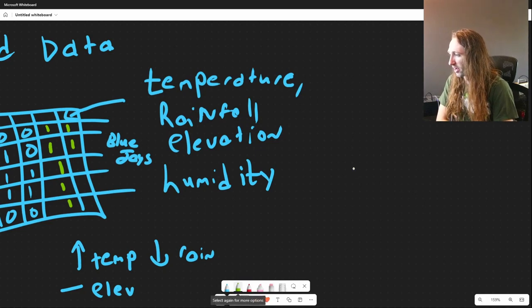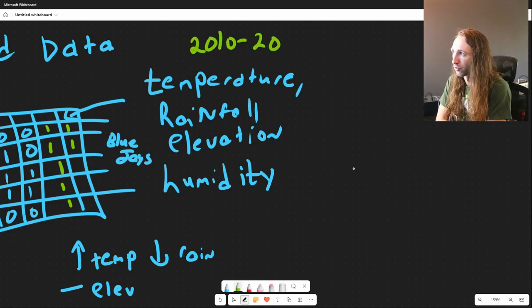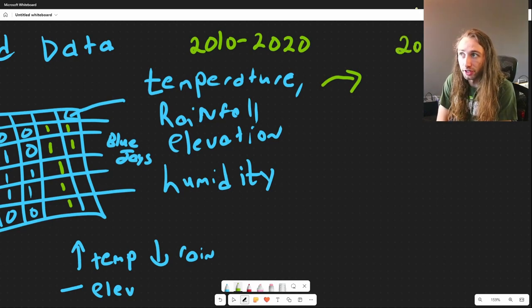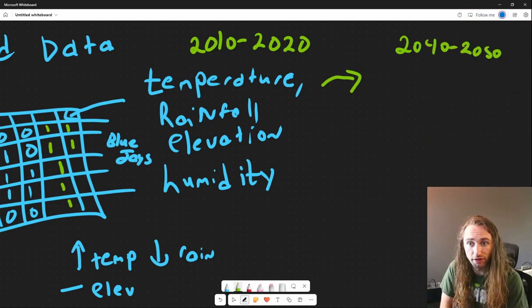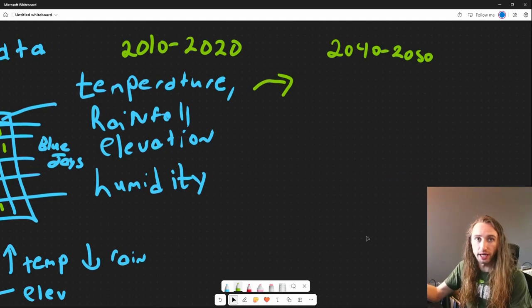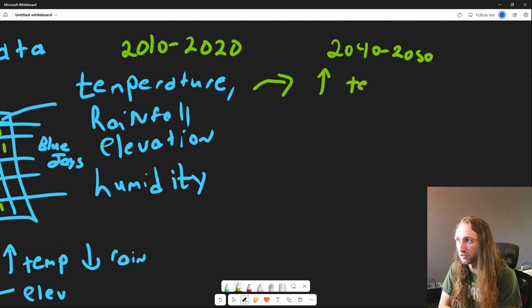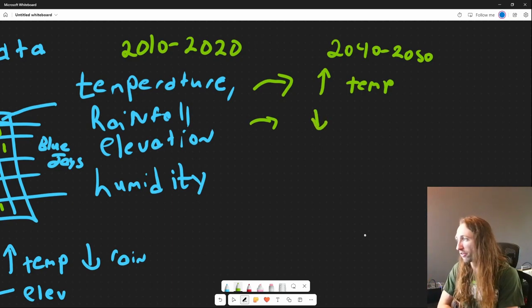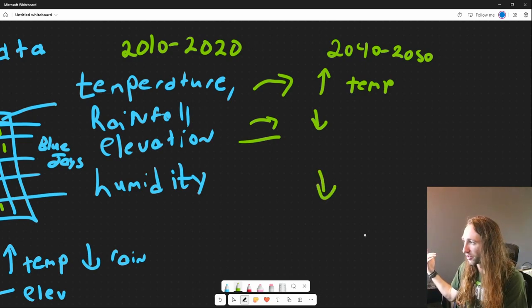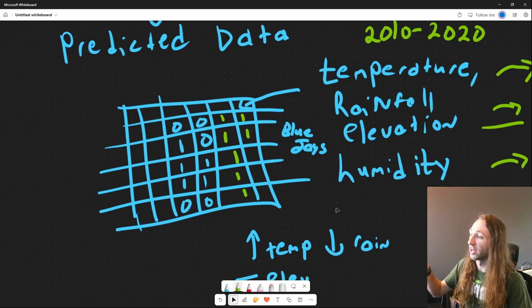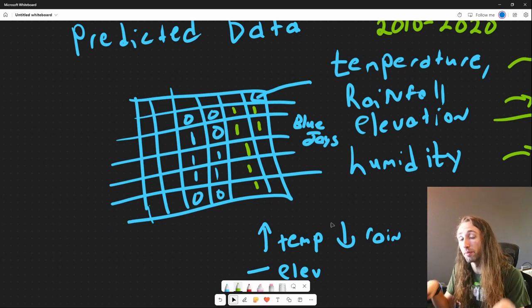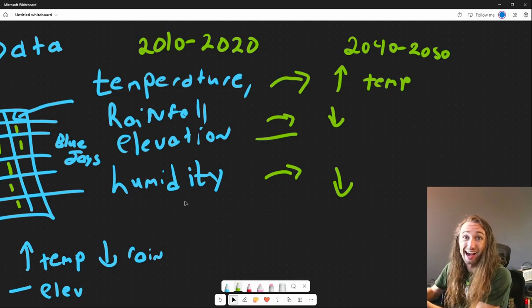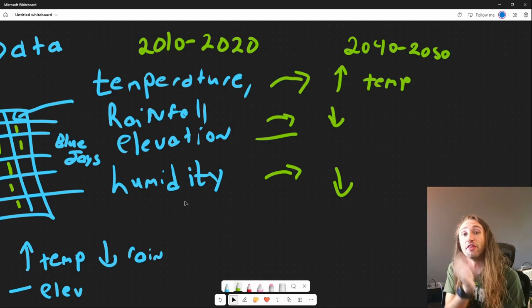We can predict that temperature is going to increase in those years. We can predict that rainfall in a specific area — say deserts — will decrease. Elevation stays the same, and with a decrease in rainfall we assume a decrease in humidity. We can use that trained data set from current known distributions to then predict where the species would be in 2040 or 2050. And this is through AI — through machine learning — by providing a training data set and then using it to predict.